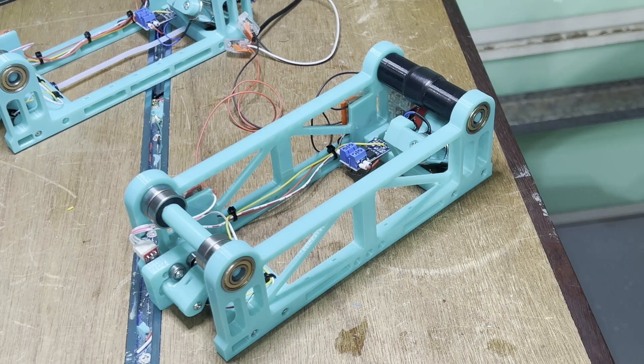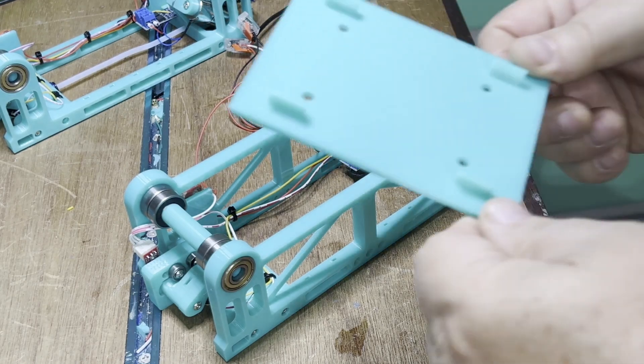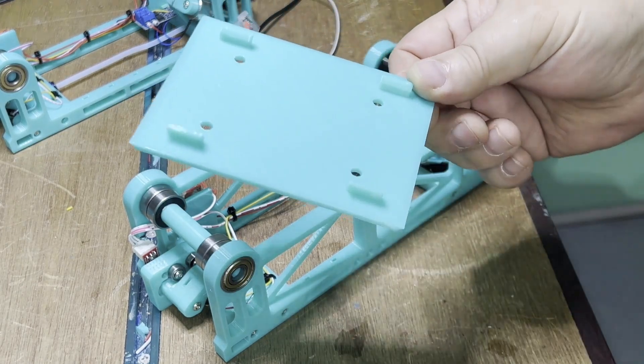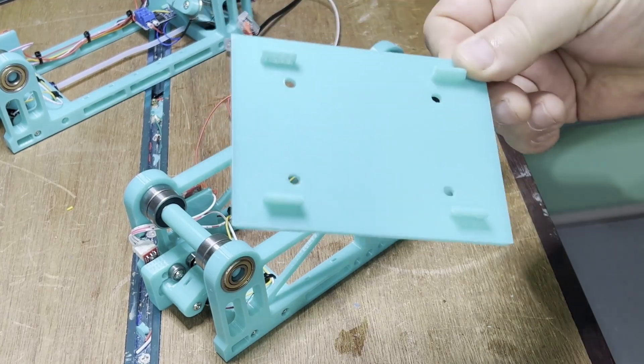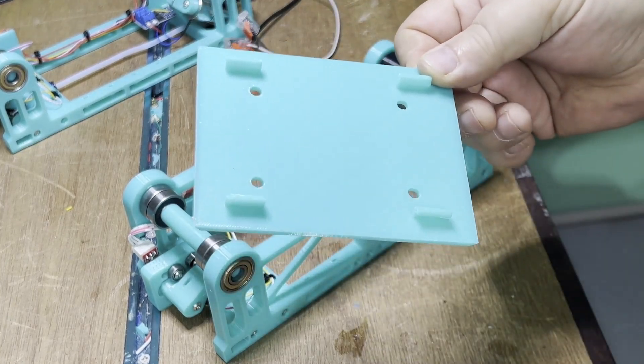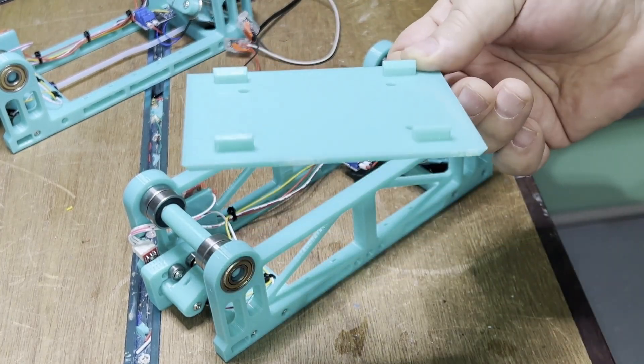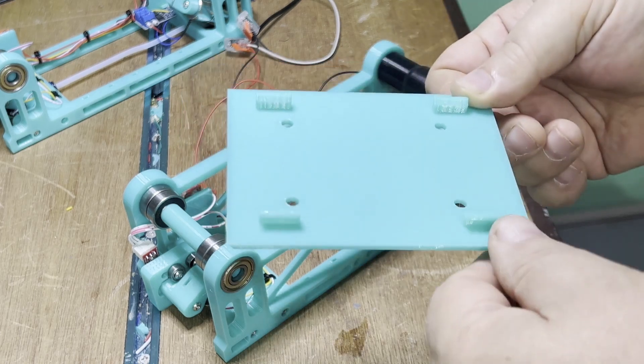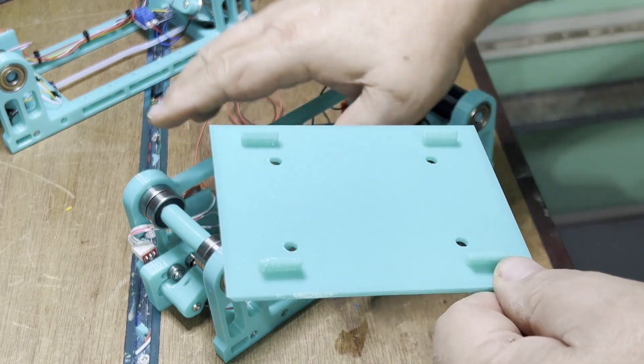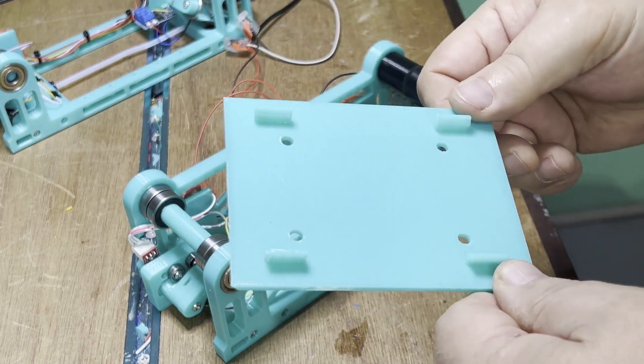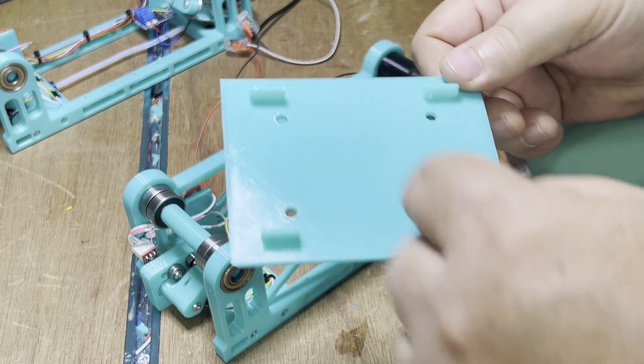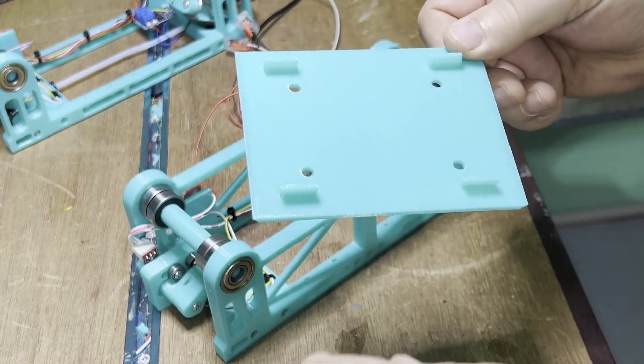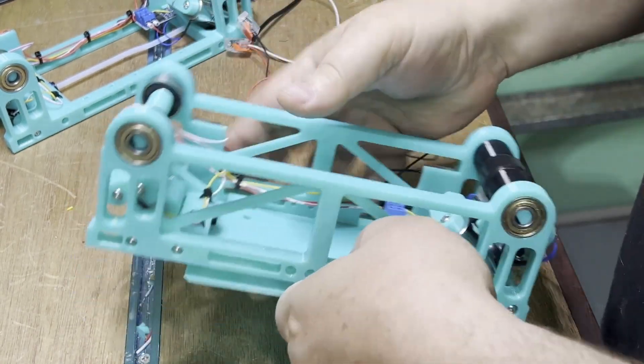For my implementation, I want to mount these to 2020 extrusion. So I've made a very simple base plate which clips on and off to the rewinder. The four holes are for M5 bolts to connect to the extrusion.